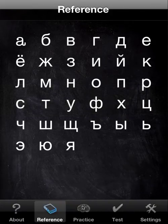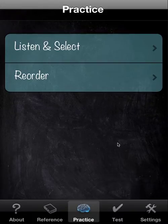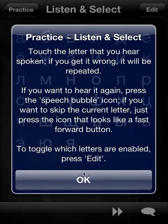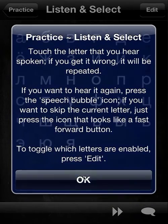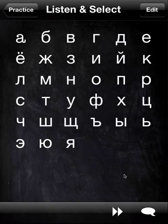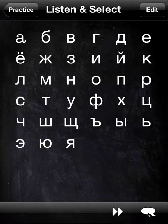So let's go to practice. There are two games at this point: Listen and Select, and Reorder. Let's take the first. You just heard a letter being pronounced — we missed it because I was speaking over it. So let's press the repeat button here, a voice bubble, to hear it again.